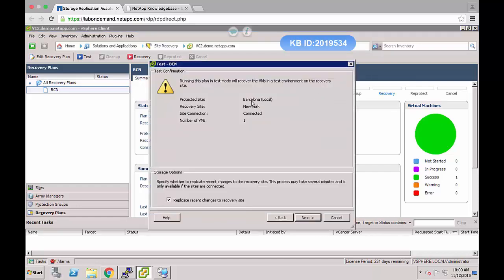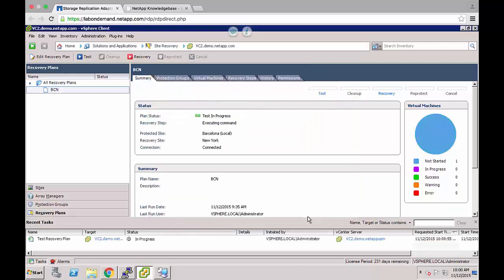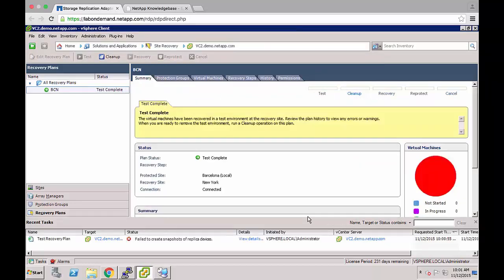I'm going to run a test failover as the array managers and protection groups have already been set up. I'm not going to replicate recent changes to recovery site as a SnapMirror update is not needed to demonstrate this. As you can see, our test failover has ended in error with failed to create snapshots of replica devices in the task list.